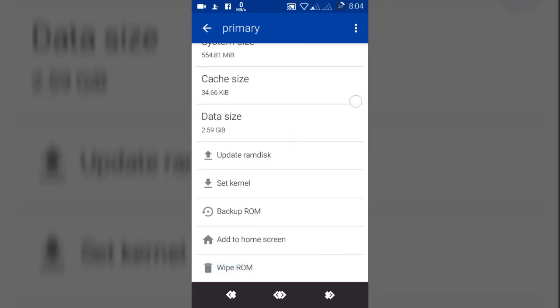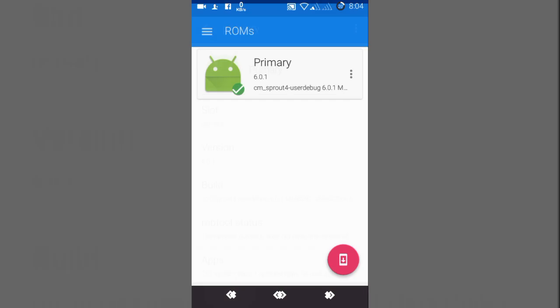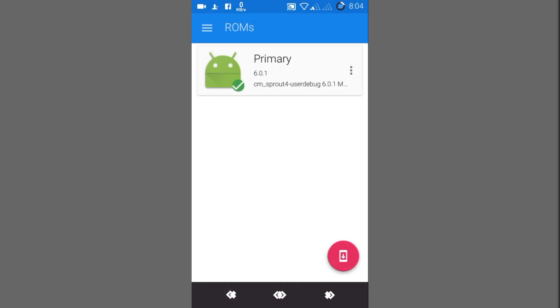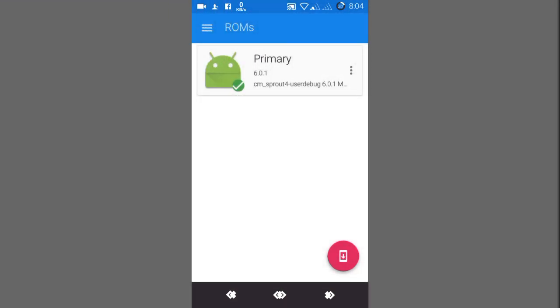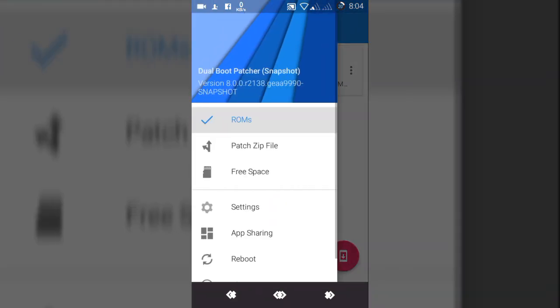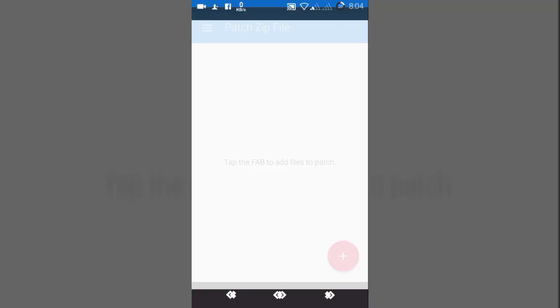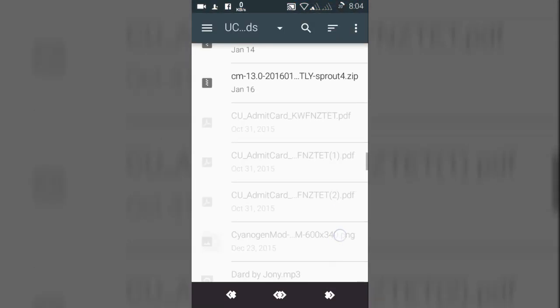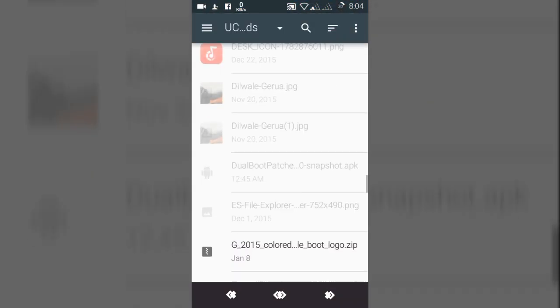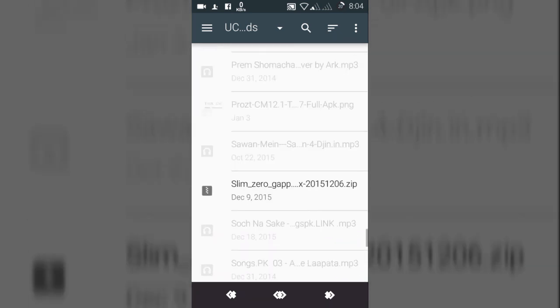Now to install a dual boot, you have to install a patched secondary ROM. To do that, select patch zip file. Suppose it's another ROM, not this build of CyanogenMod, but any other like Bliss Pop or any other ROM.